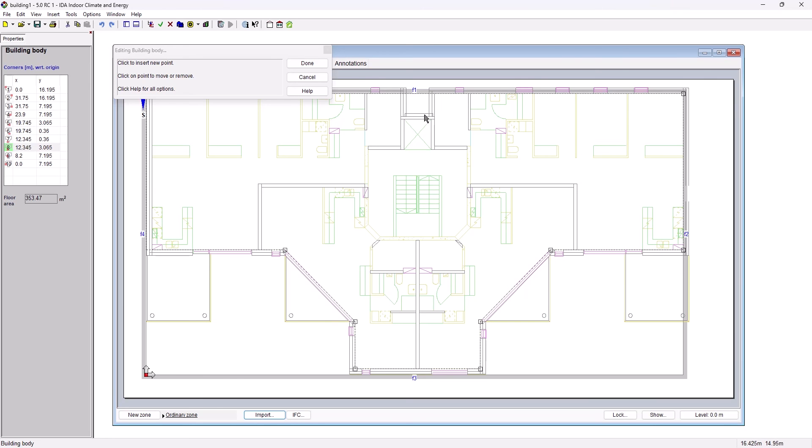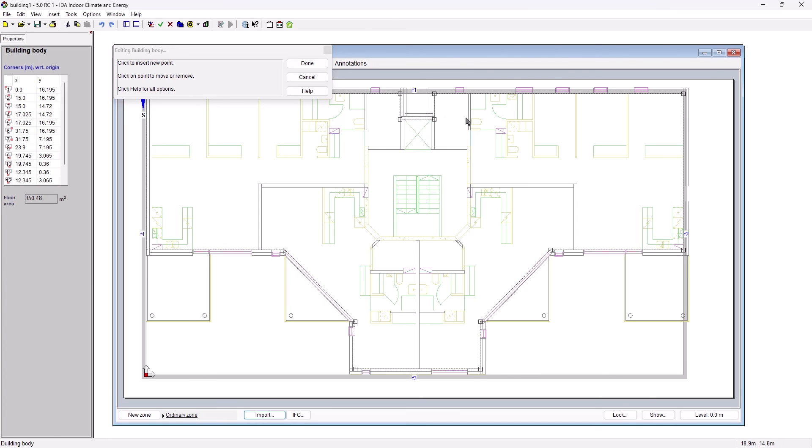Some final changes in the top of the model. We will put the geometry in line with the actual building and we confirm all the changes.